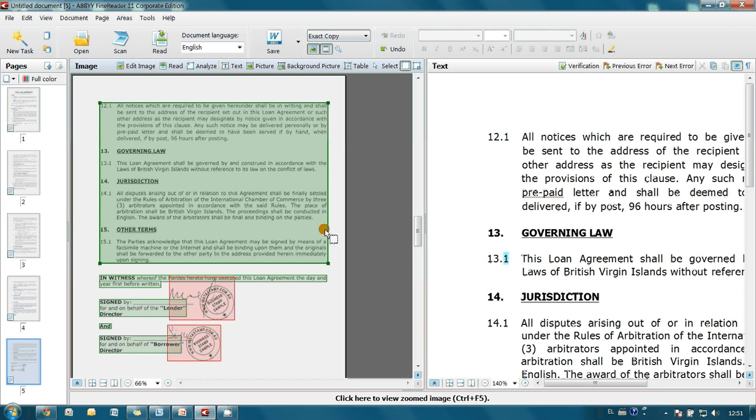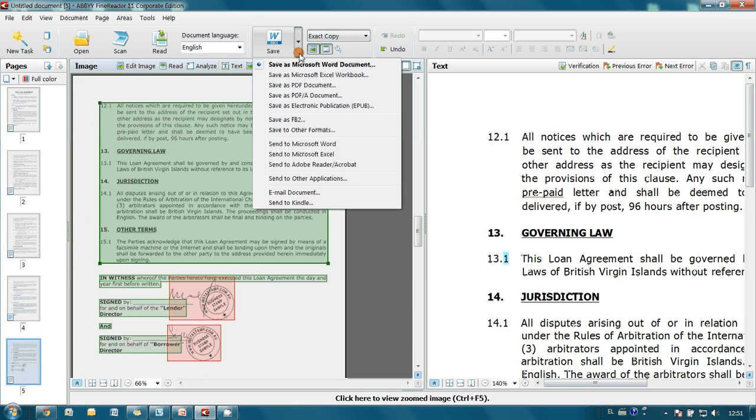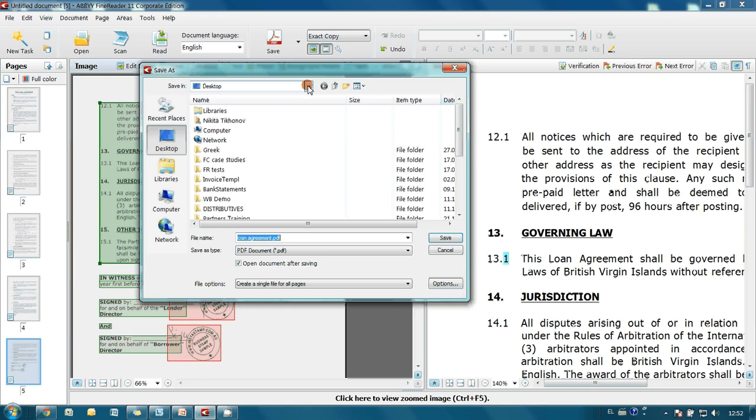In a few seconds, document recognition is finished. I click on the Save menu and select Save as PDF document option.